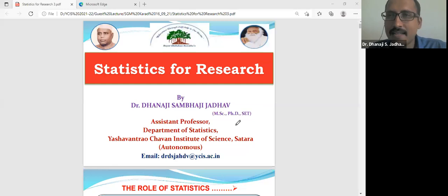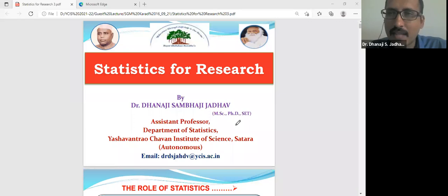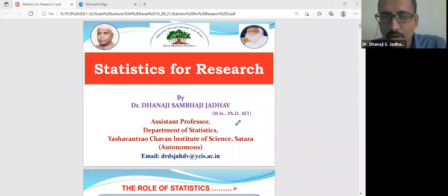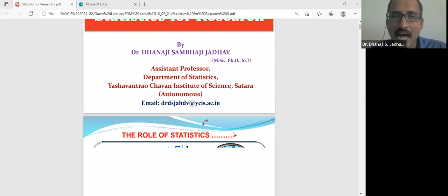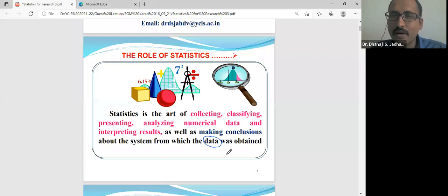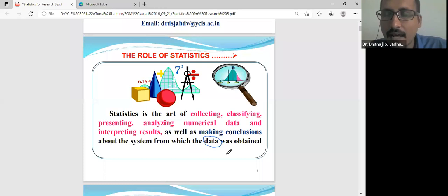In the field of research, data analysis is a must and also most important. For that purpose, we need statistical techniques and tools. Statistics is one of the most important parts for a researcher. Today, I want to focus on the statistical tools which are mostly used in research. The general definition of statistics is the science of collecting, classifying, presenting, analyzing numerical data, and interpreting results, as well as making conclusions about the system from which data was obtained.